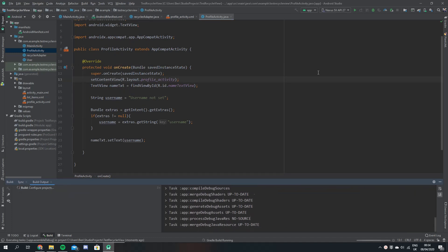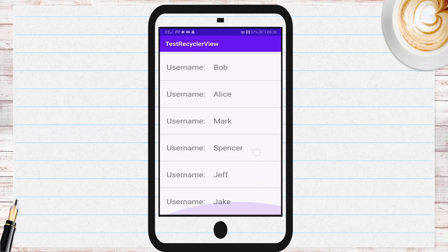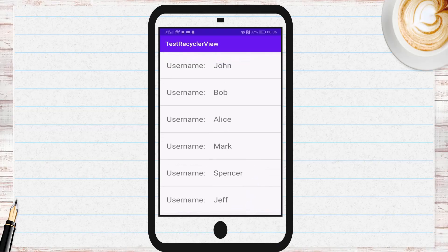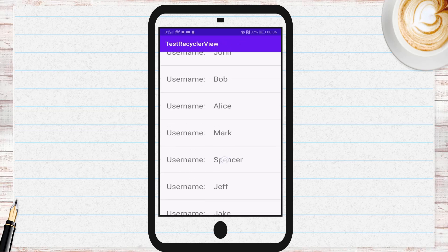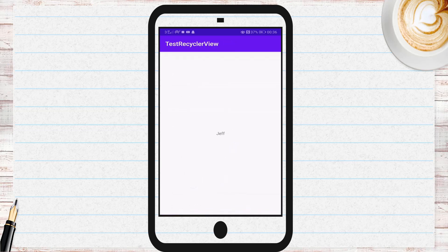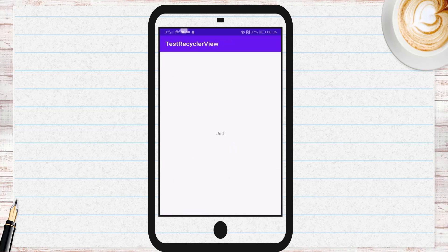Now I'll just build the app and show you a quick overview of what it should look like. If you click a user it brings you to their profile page and you can go back and select another user. That's the end of the video guys — I hope you learned something from it. If you have any questions just put them down in the comments. Thanks for watching.